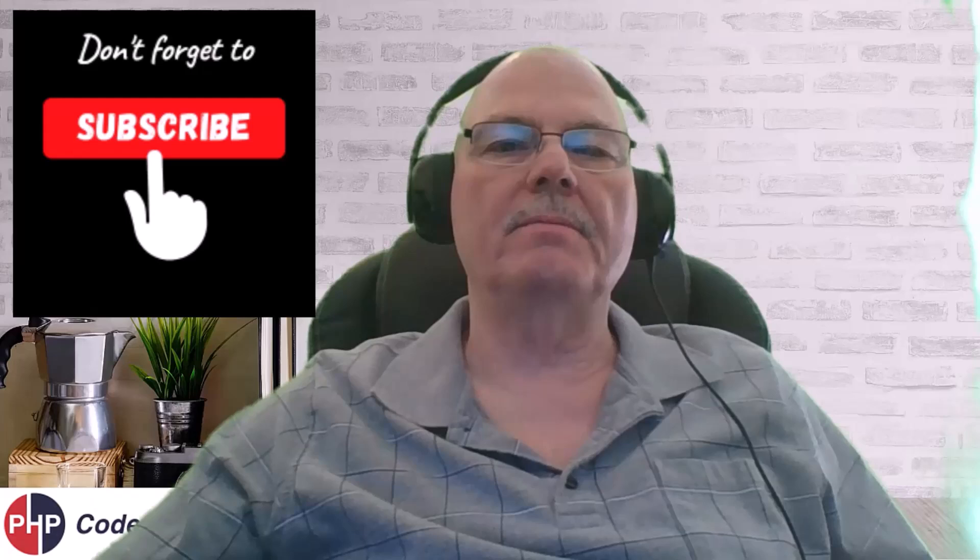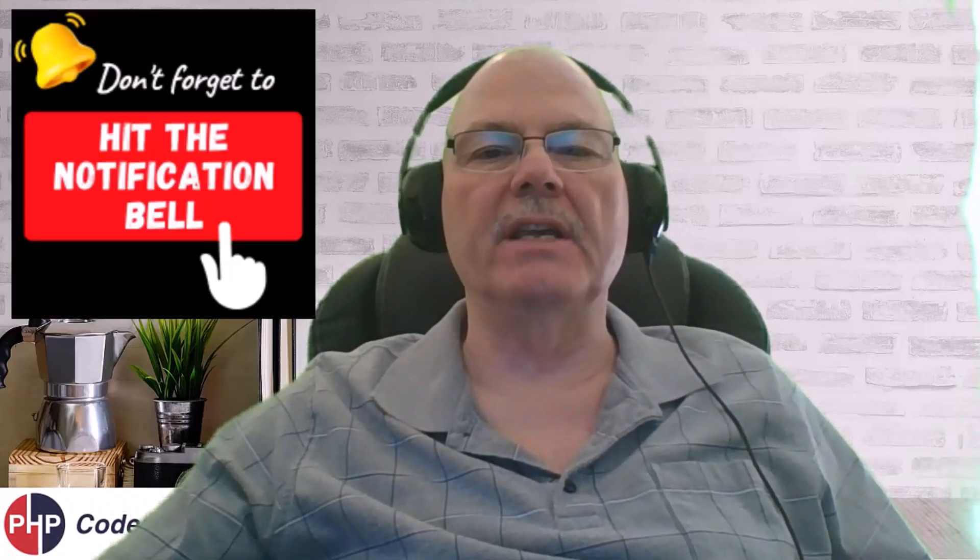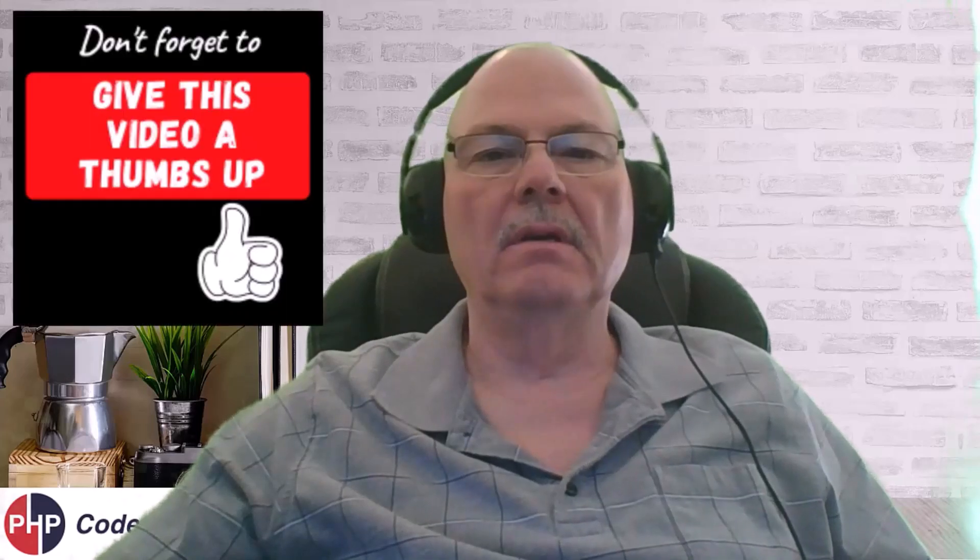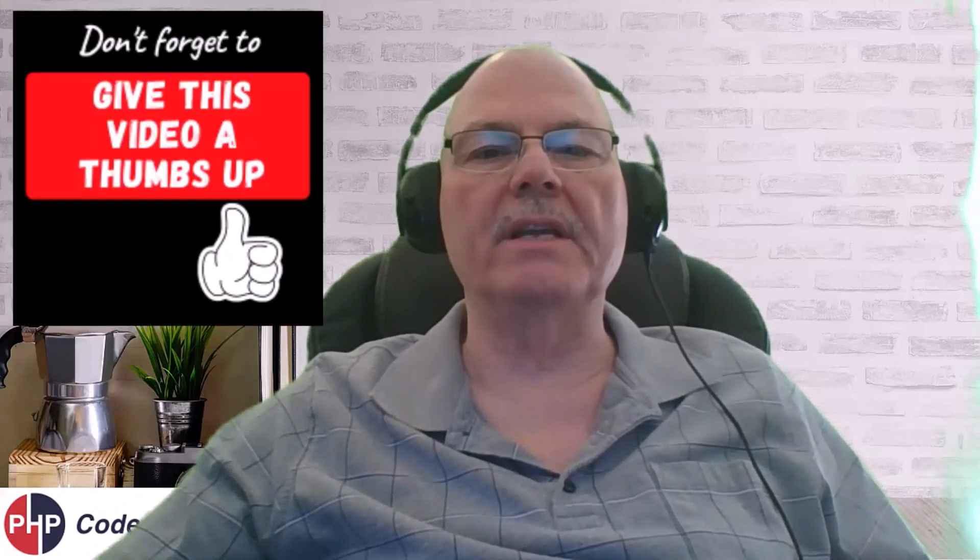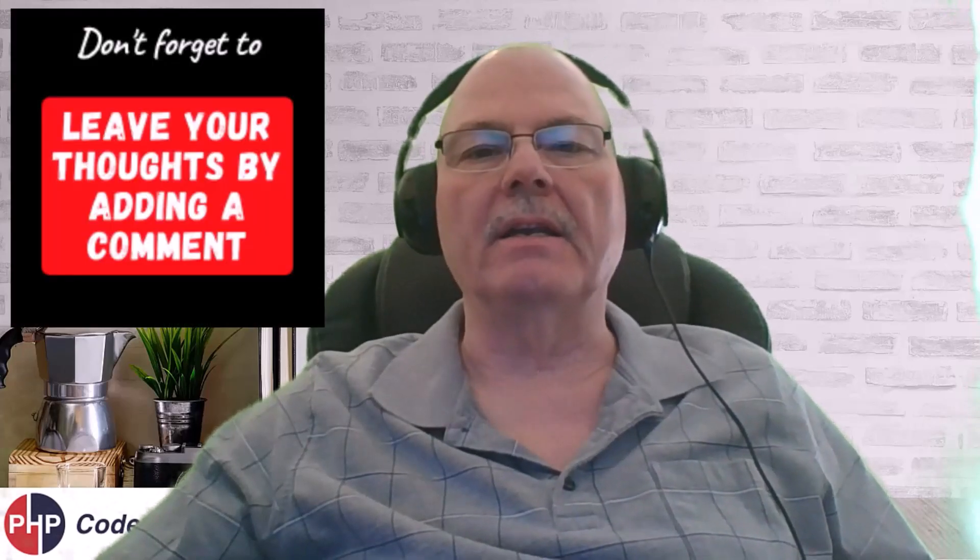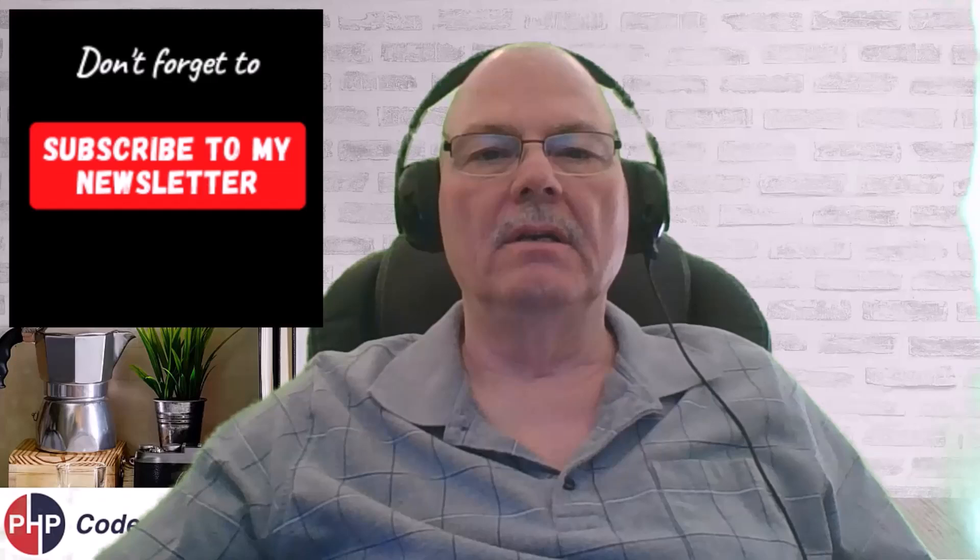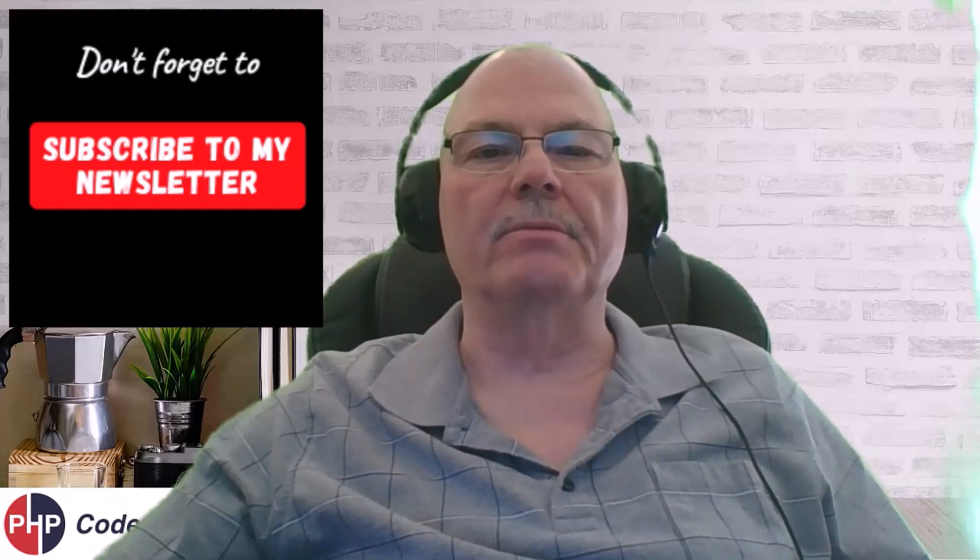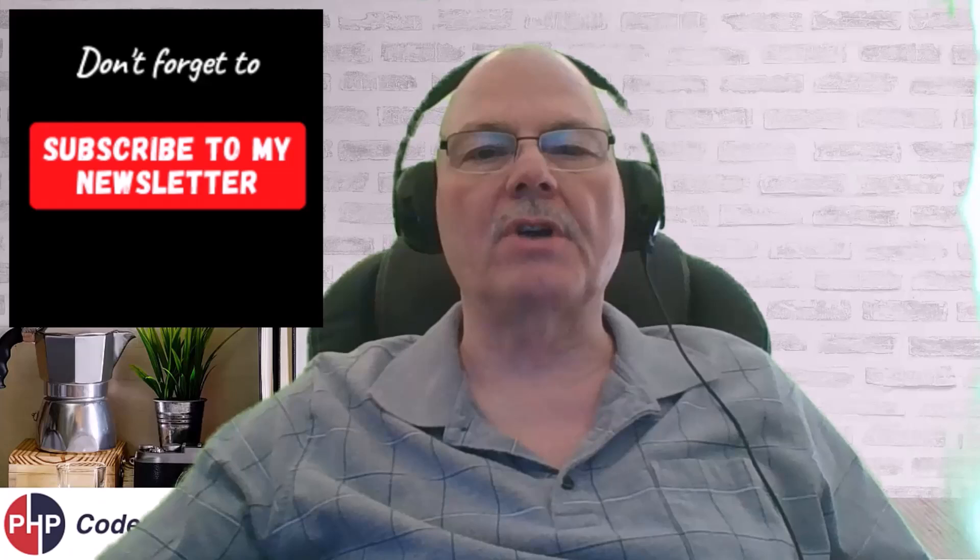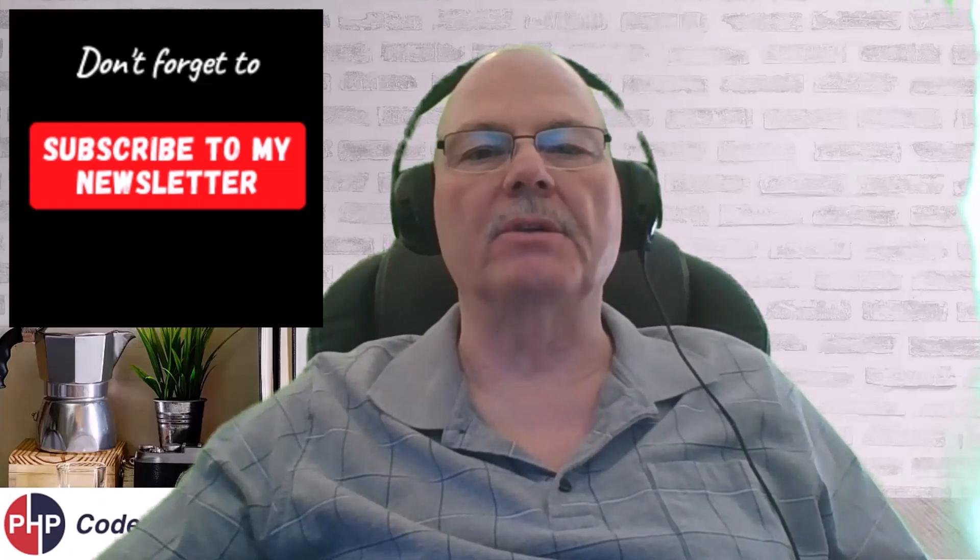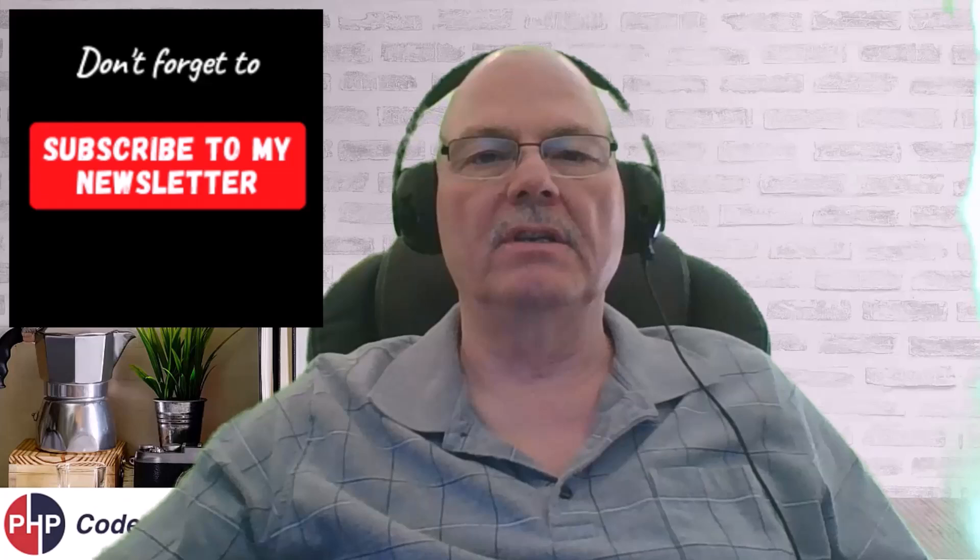Subscribe to my channel. Hit the notification bell so that you don't miss any new content. If you found this content useful, by all means, give it a thumbs up. I'd like to hear your thoughts, so leave a comment. And subscribe to my newsletter. Below you will find a link, and you'll want to subscribe because there's some information I'm going to let out that probably will not make it into the videos.